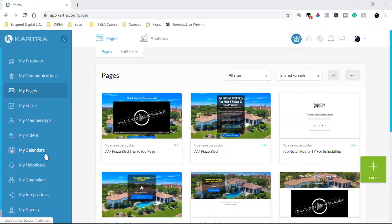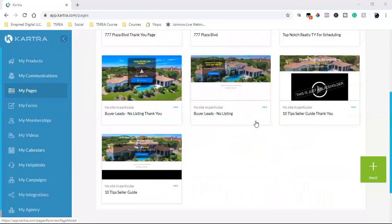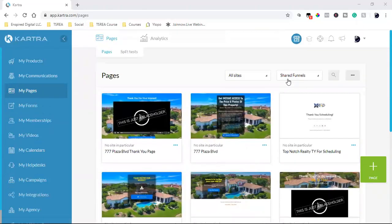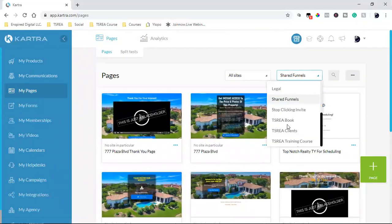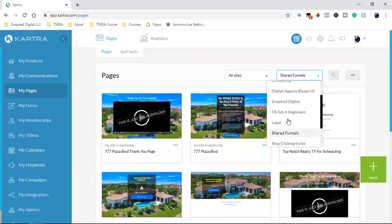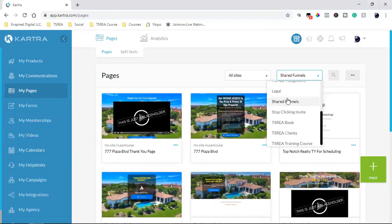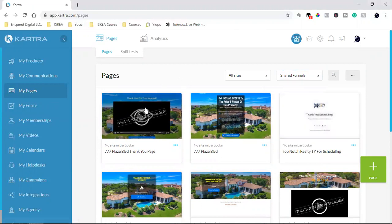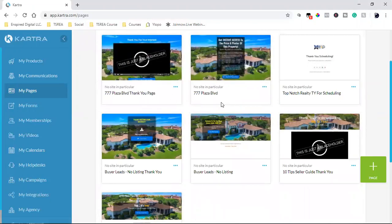So I could package it all up, provide a share code and send it to anybody. What I'm doing right here is I have a handful of funnels and I categorize everything, so I'm able to keep track of everything. Every single category is a separate type of funnel or business in my case. With this one — shared funnels — I have a handful of funnels that I have already packaged.